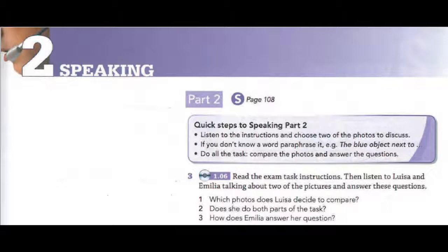Luisa, it's your turn first. Here are your pictures. They show people with presents in different situations. Compare two of the pictures and say what significance the presents might have for the people and how they might be feeling. Okay.